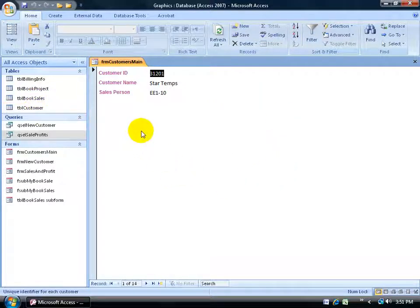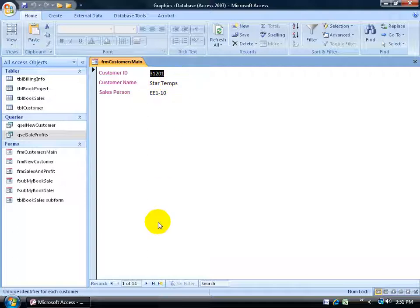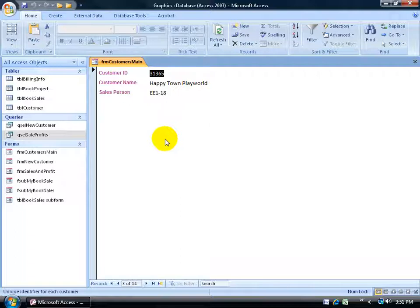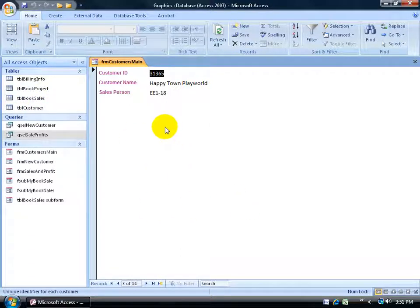The caveat when you insert a subform is that you want to make sure the forms are linked, so all the records displayed in the subform — inserted down below — are related to the current record displayed in the main form. When I go to the third record, Happy Town Play World, I want to see in the subform based on the book sales table its related records: the sales we made to Happy Town Play World, the transaction date, what they purchased, the quantity, and so on.